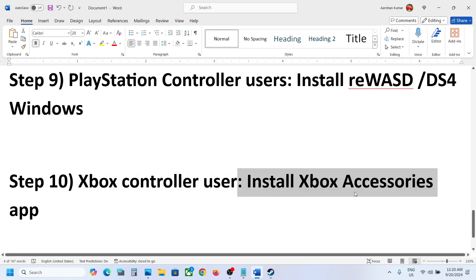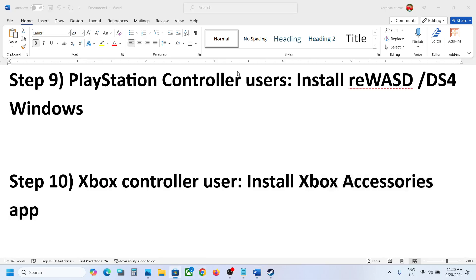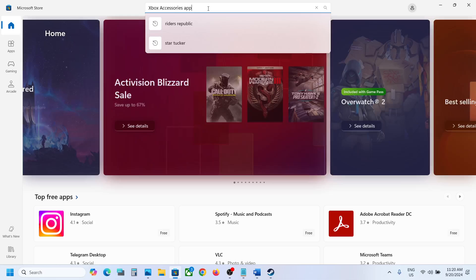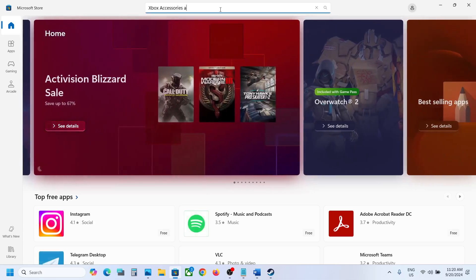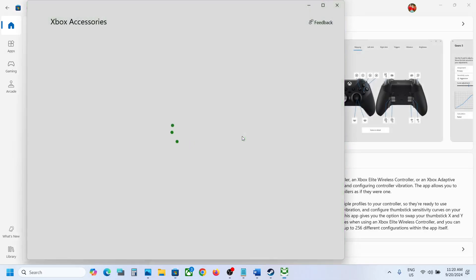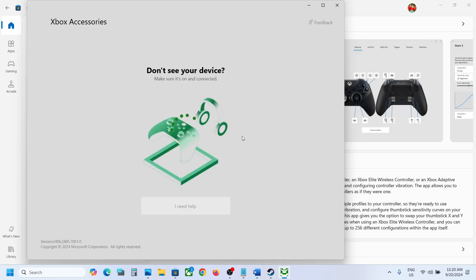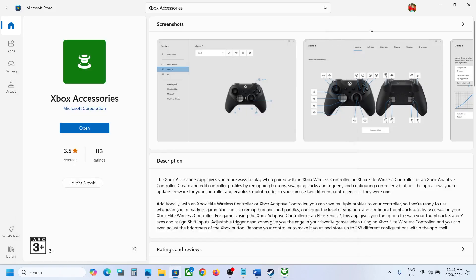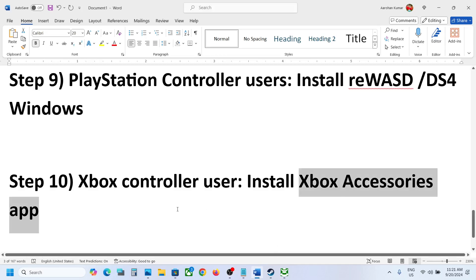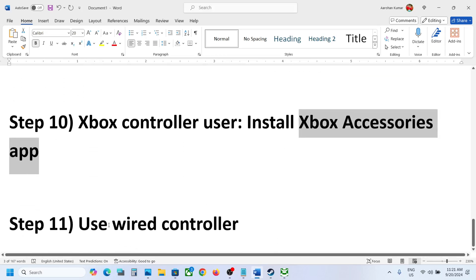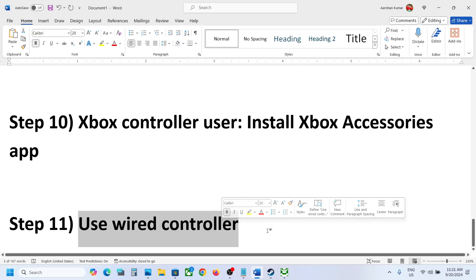For Xbox controller users, install the Xbox Accessories app. Go to the Microsoft Store, search for 'Xbox Accessories,' and install it. Open the app and connect your Xbox controller using a USB cable — it will detect your controller. From there you will see an option to update the firmware; update your controller.